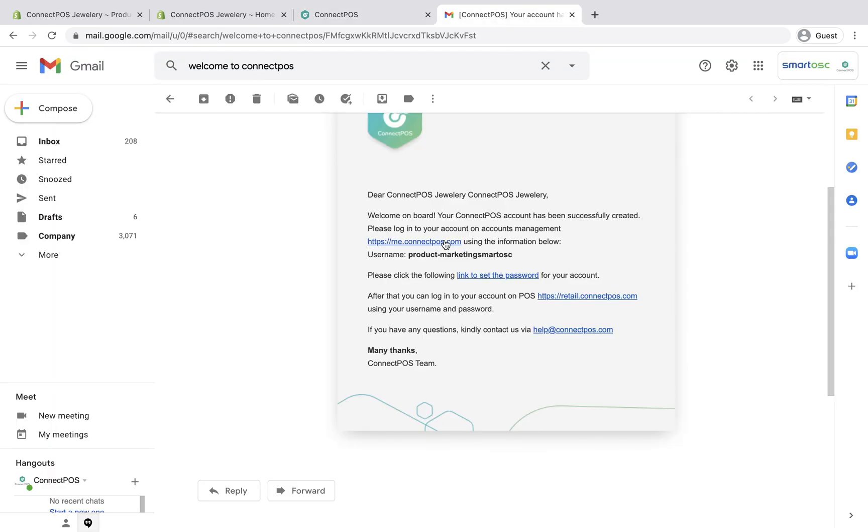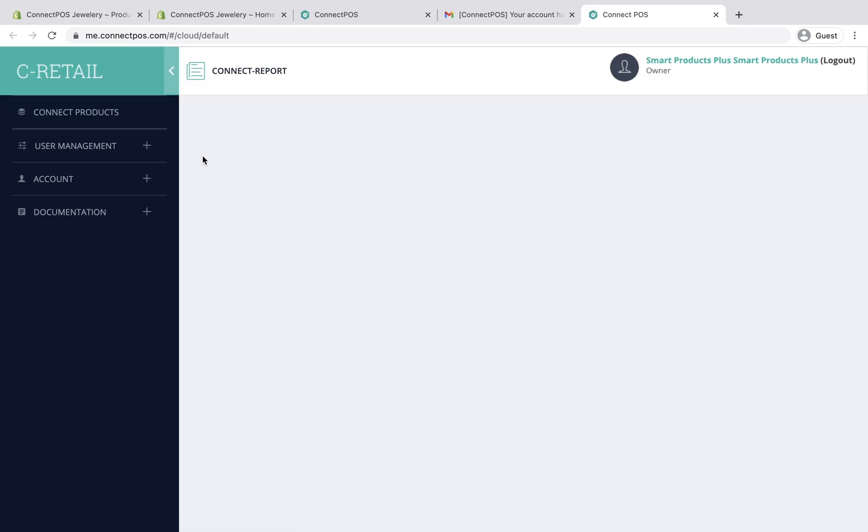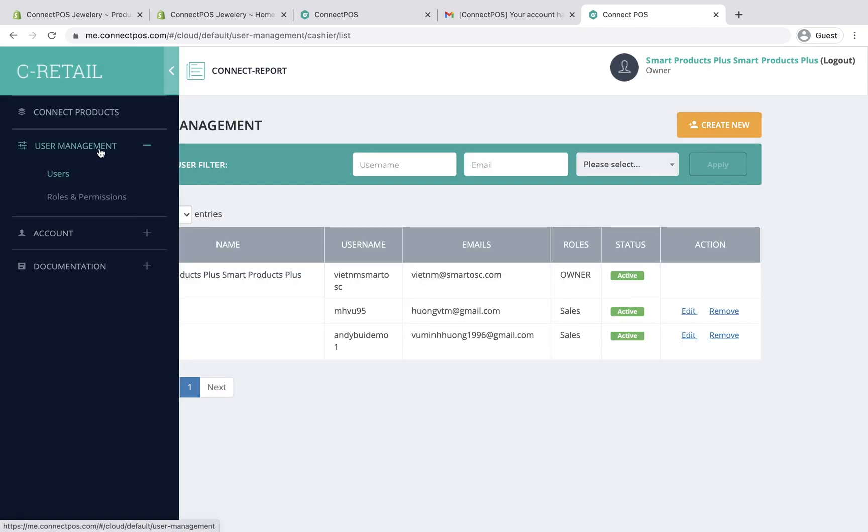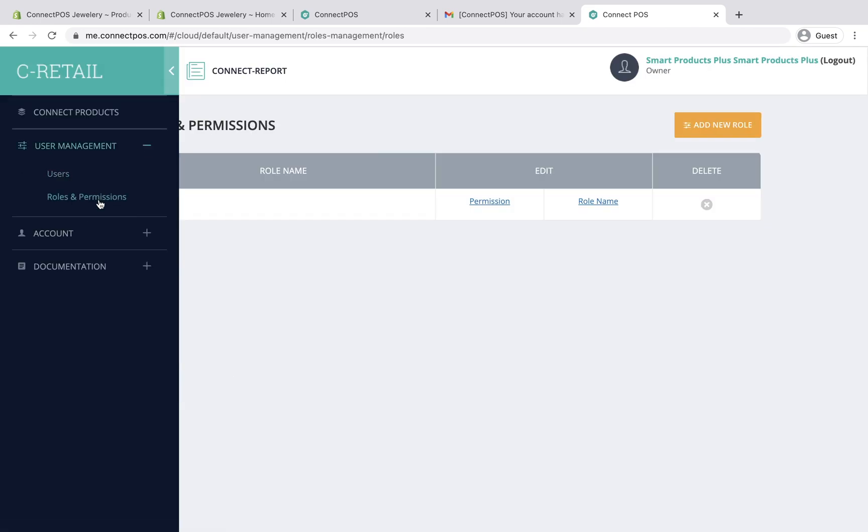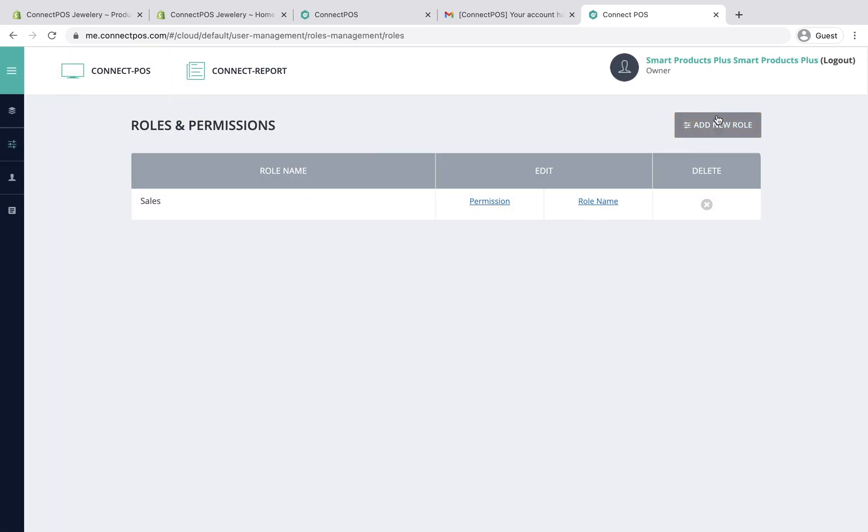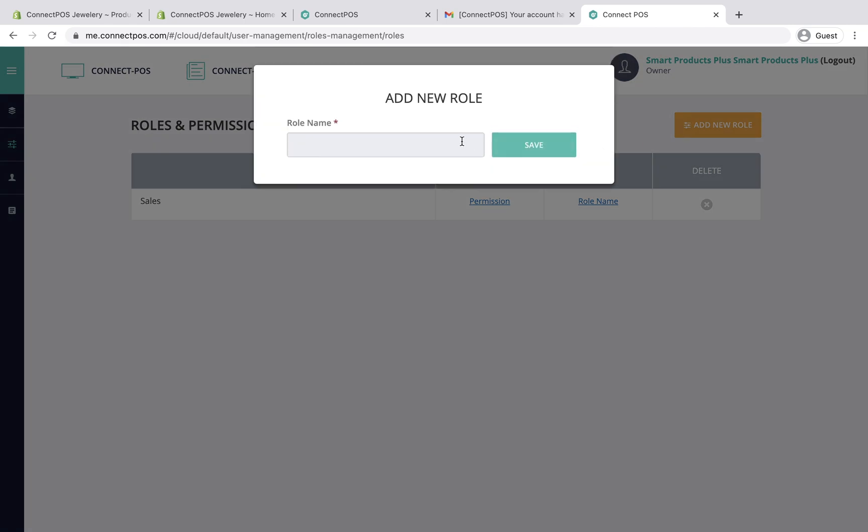From your first email, click the link to log in to me.connectpos.com. Under the User Management tab, click Roles and Permissions. What you need to do is to define a new role and give it permissions. In this example, we have a cashier role.